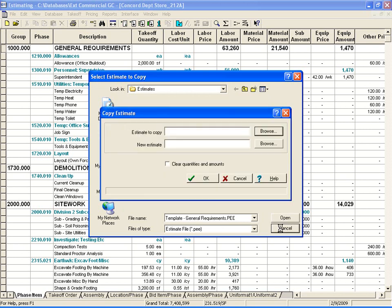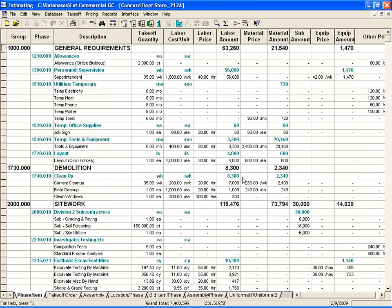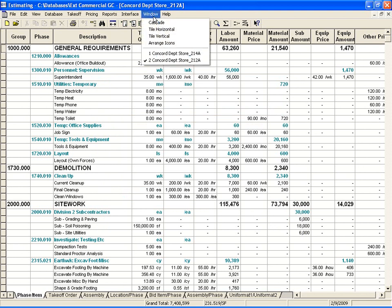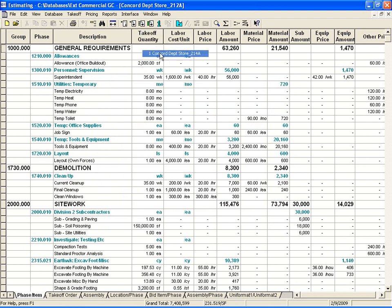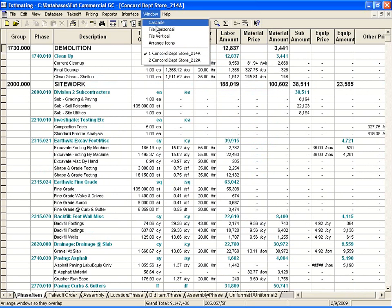Another handy Copy feature within the software is the ability to copy between one estimate and another. Here I'll open up a second estimate, and then I'm going to tile those two estimates vertically.